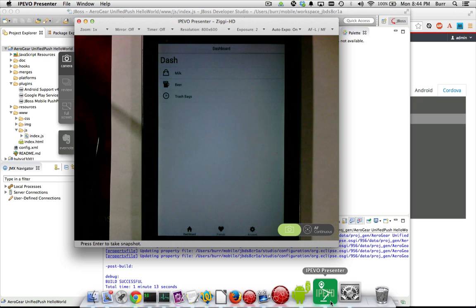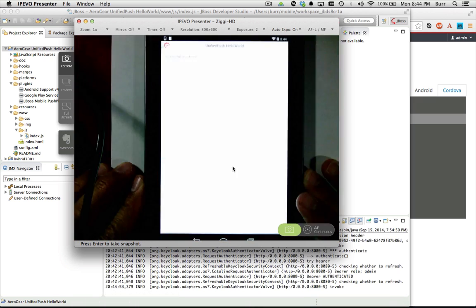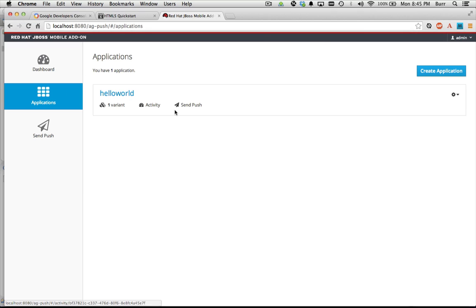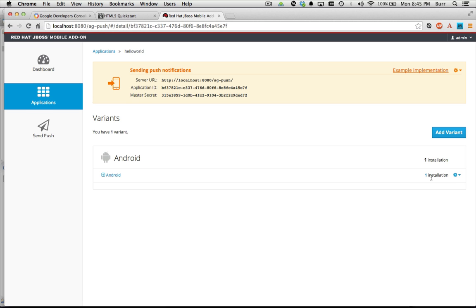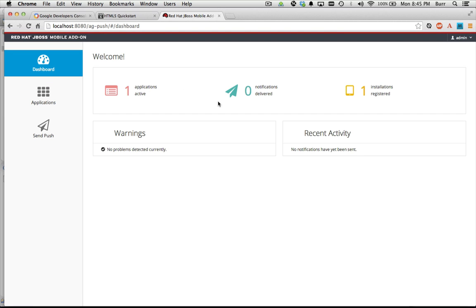It looks like the application is being installed now. Notice it said successfully registered there — and that's how you know the magic really happened: when you see the device token in our push console. It's ready to rock. You can see I have one active application and one active installation on this brand new environment.